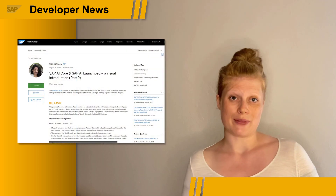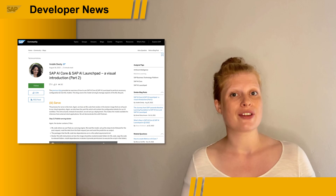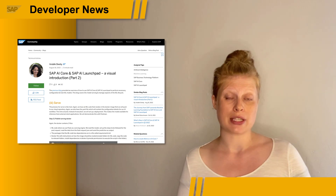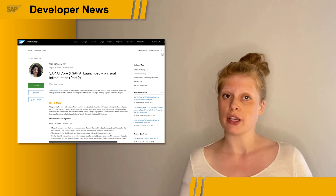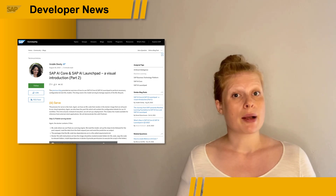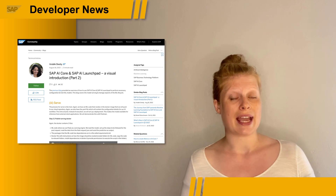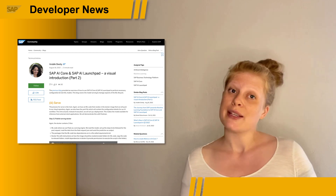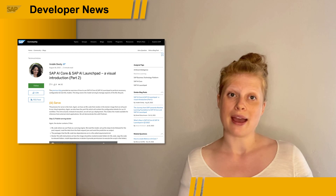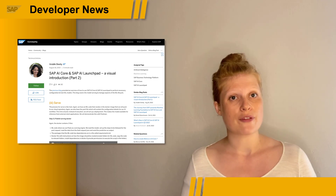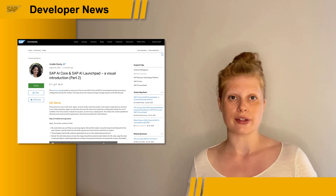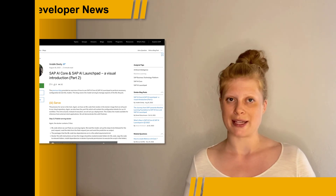The second part of the blog post series covers the serving of your model, which is quite similar to the training workflow, and the managing of your machine learning use case, which includes monitoring your metrics and updating your deployments. The blog post series focuses on using AI Launchpad to do all the steps, but as always, you can also access AI Core via the AI API and the AI Core SDK. If you want to try out more specific use cases, we also have a lot of AI Core tutorials available on the SAP tutorials page.